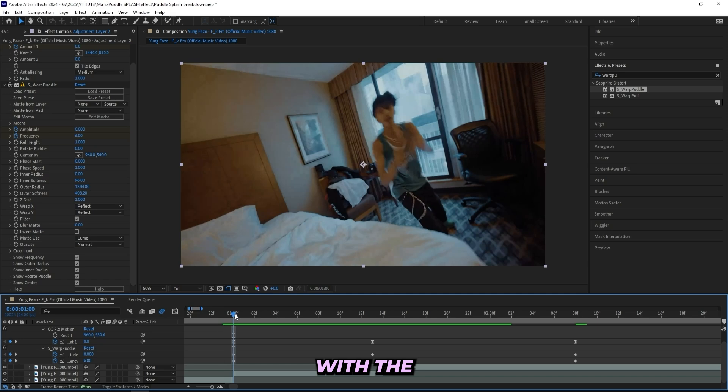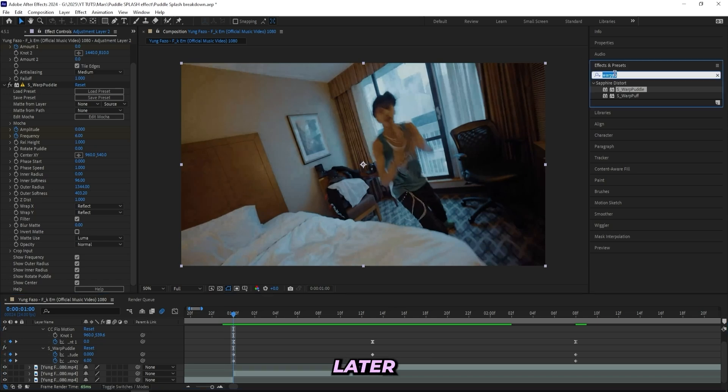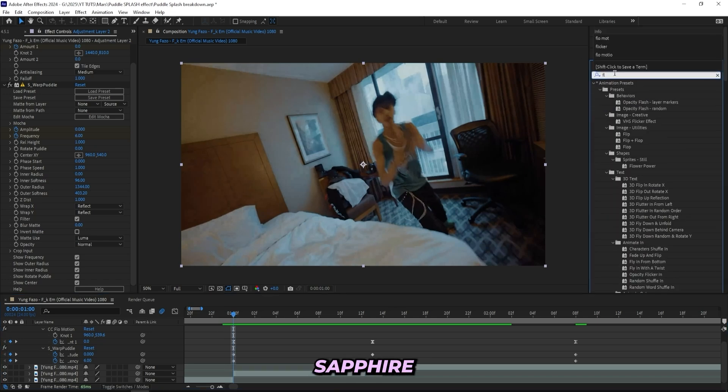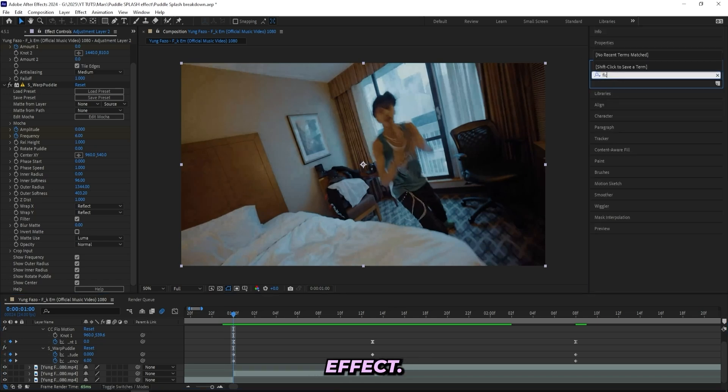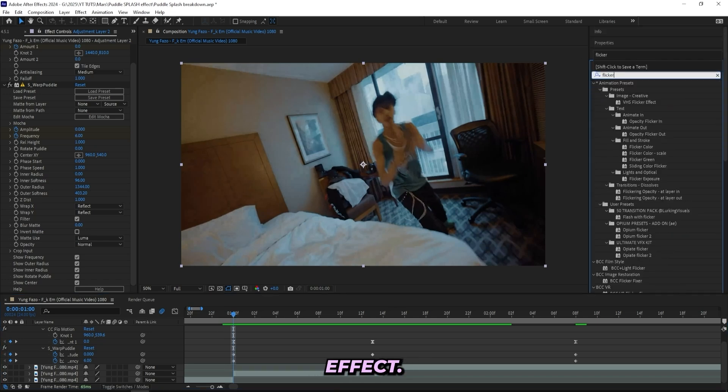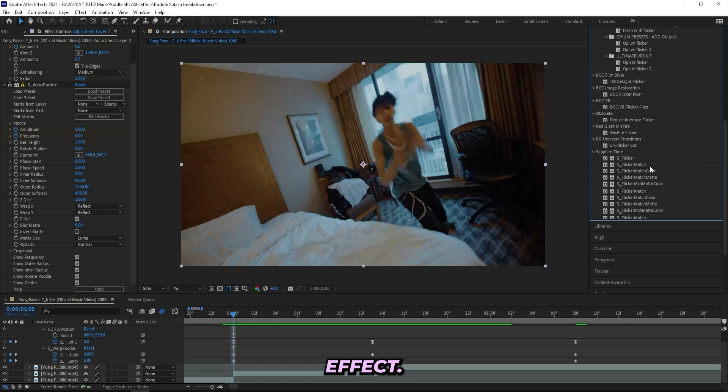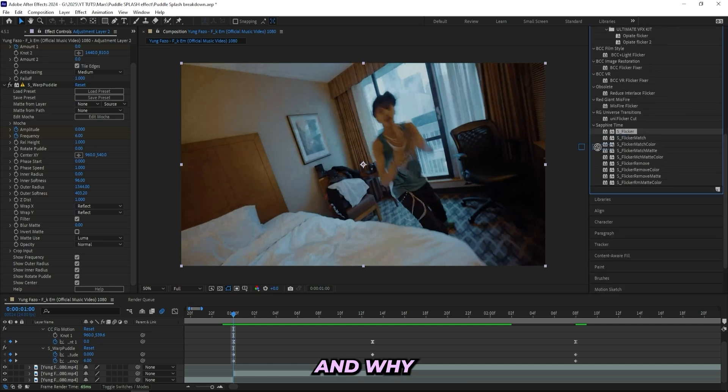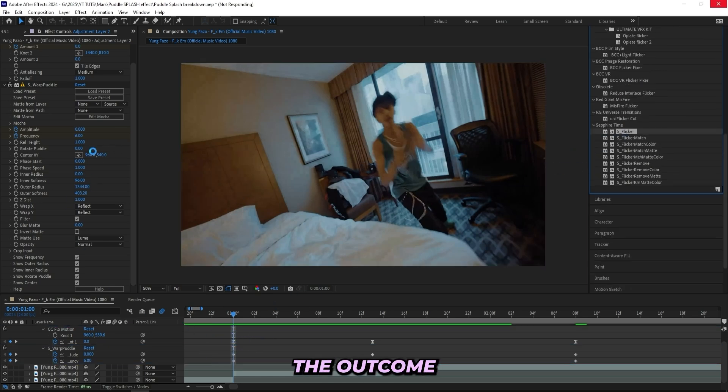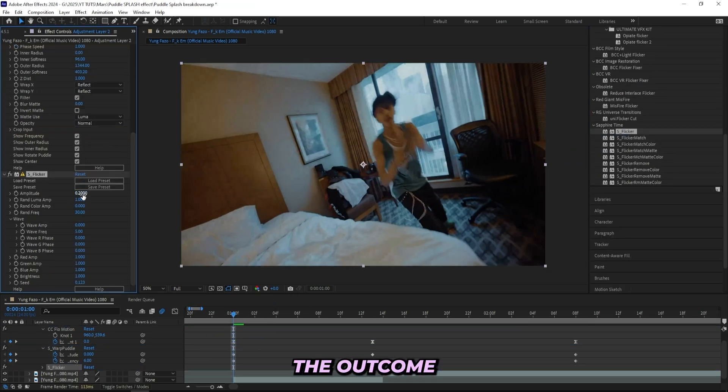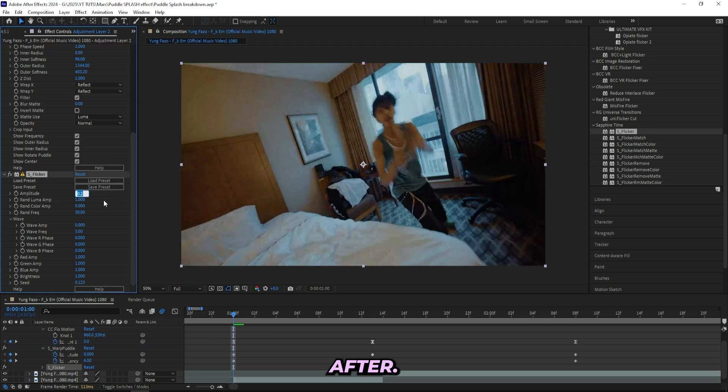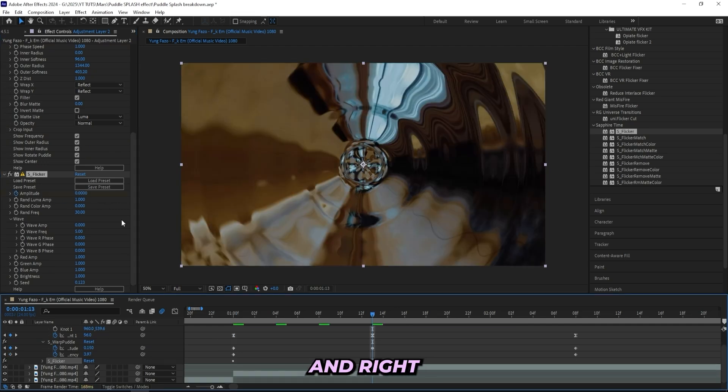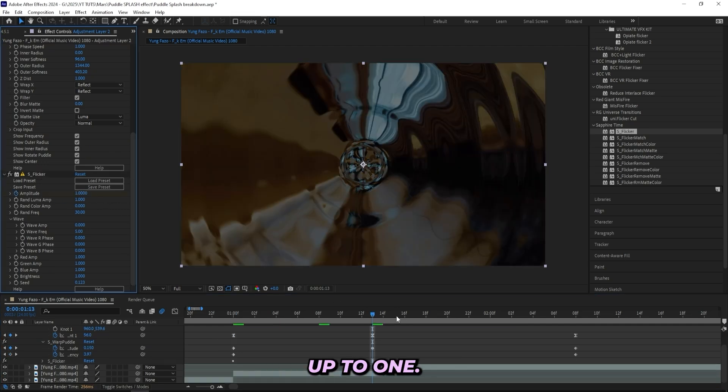I'll add on a Sapphire Flicker effect. And why I add this on right now is because I want it to affect the effects that will come after. So if we turn this down to zero right here, and right between the cut I turn it up to one, then over here I'll turn it back to zero.